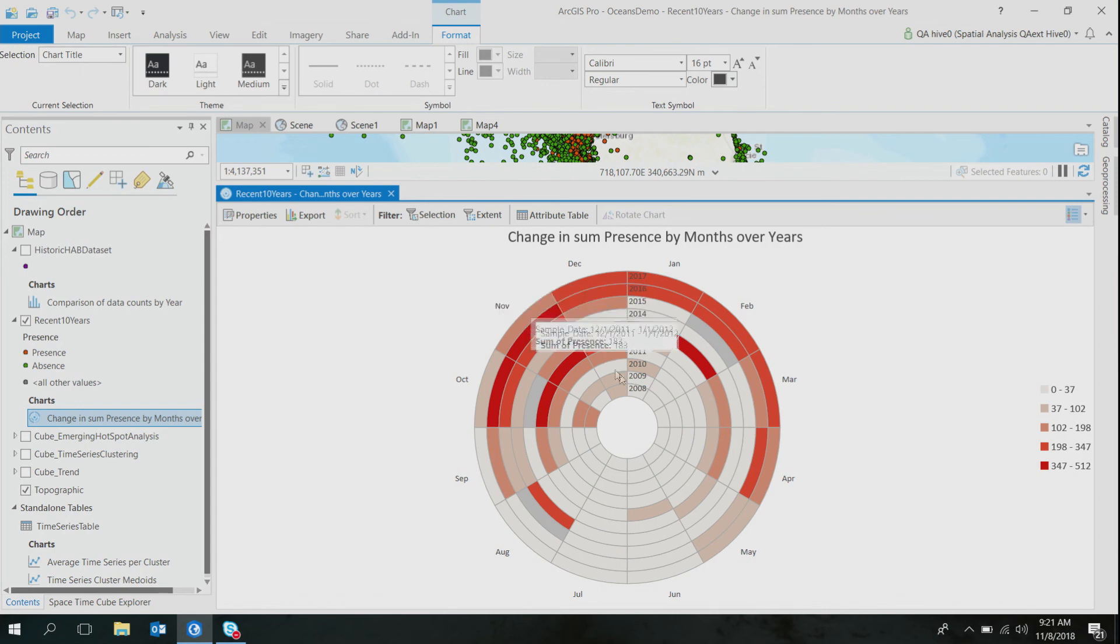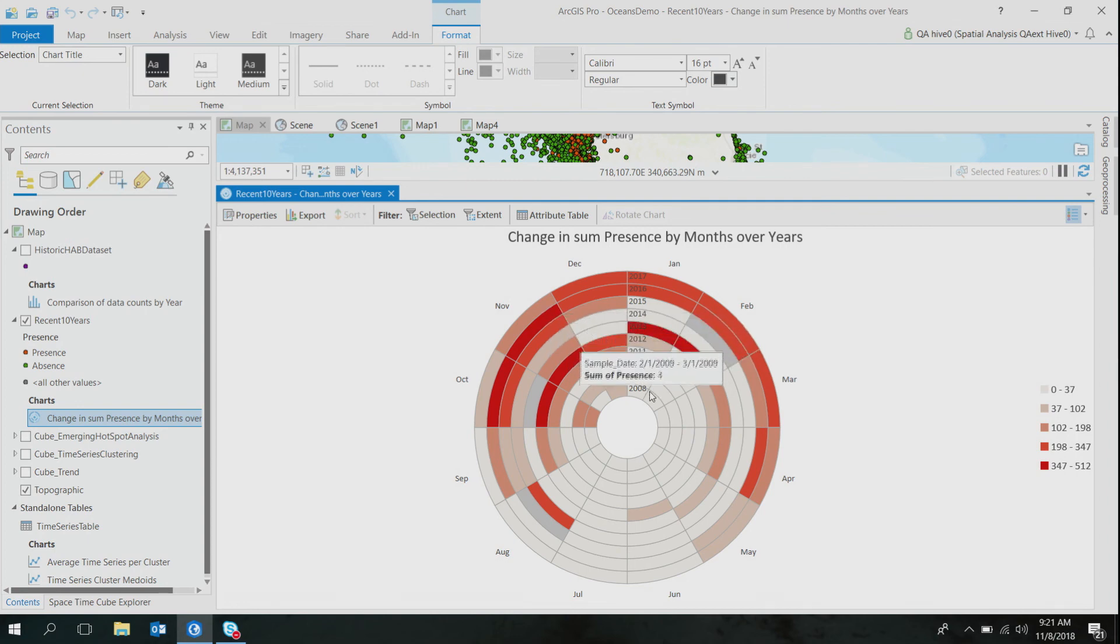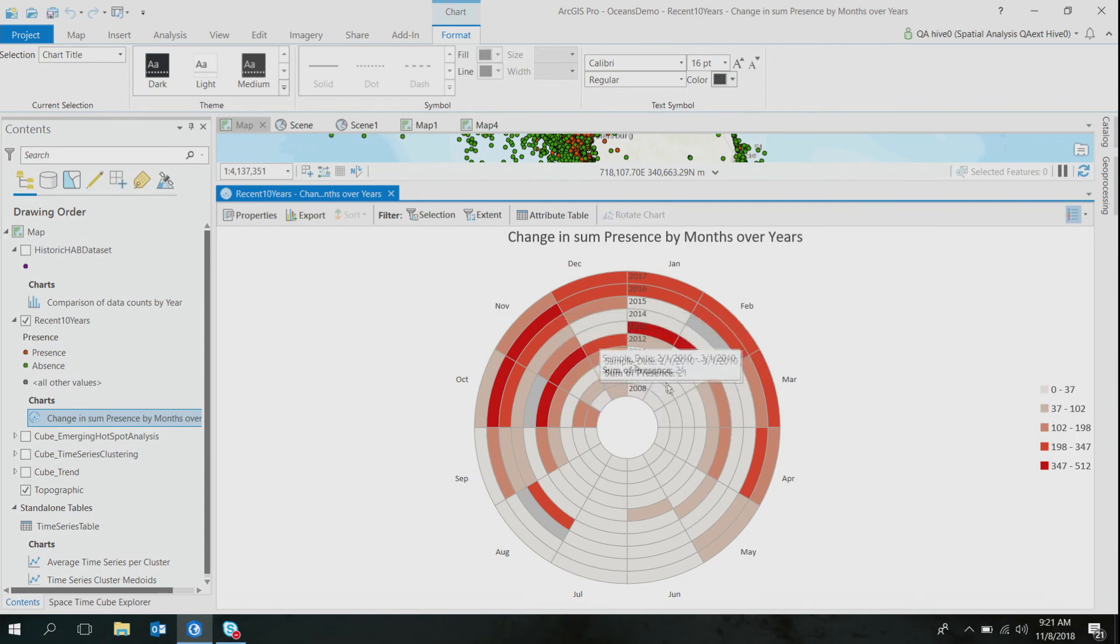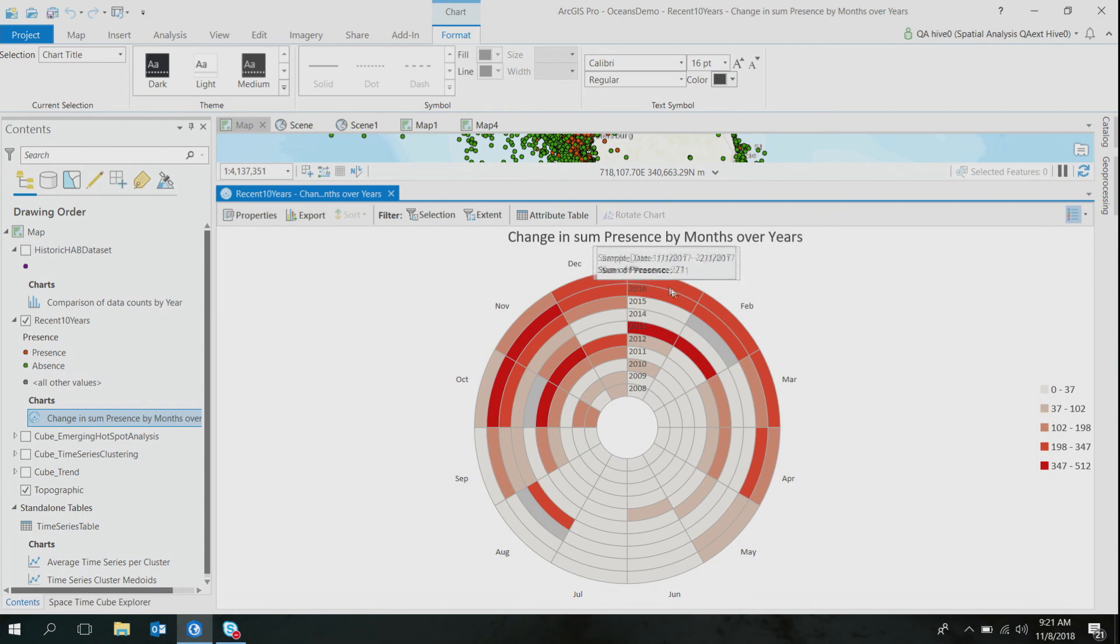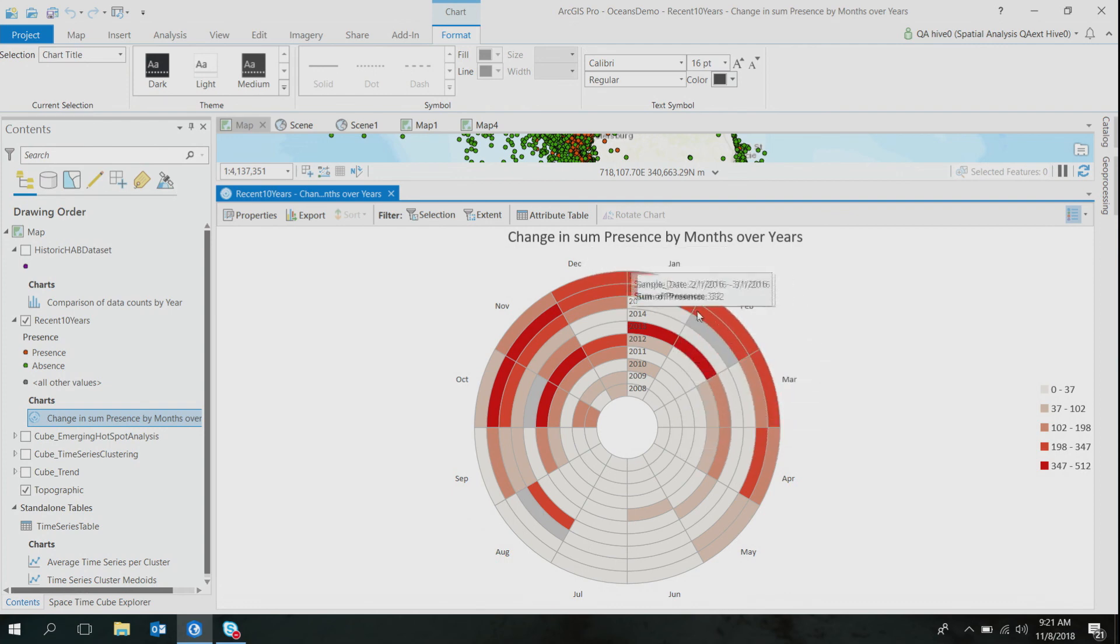So as you can see, for some years, the bloom stay was very short-lived, but in most recent years, they stayed for a little longer than usual.